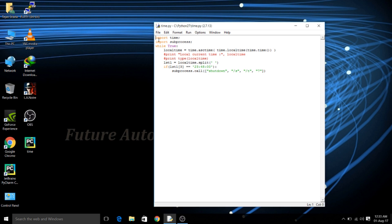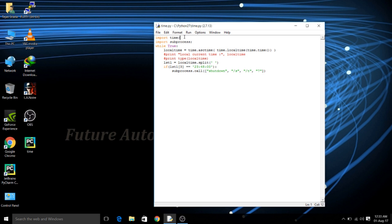First there are two important libraries which you will be importing and they are already pre-installed in your Python when you install it in your PC. So first one is the time. The time library consists of methods which you can use for catching the system time and using it for your scheduling.